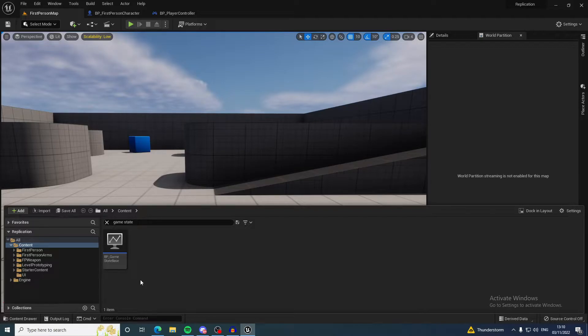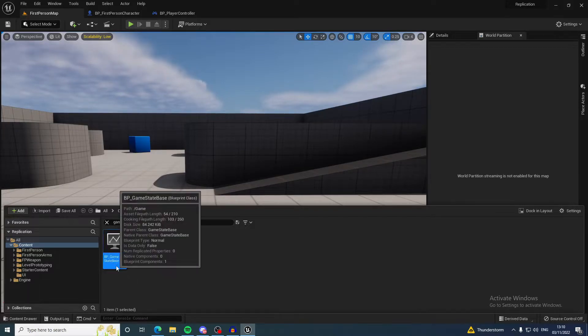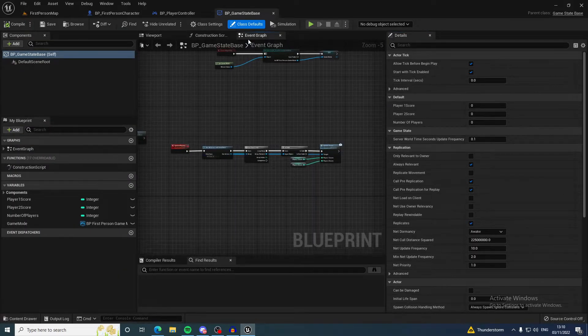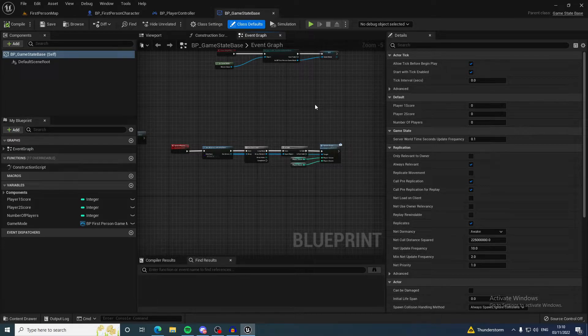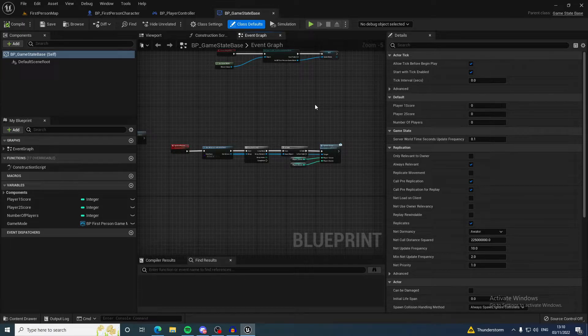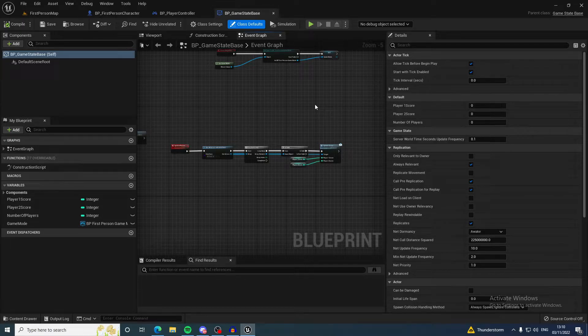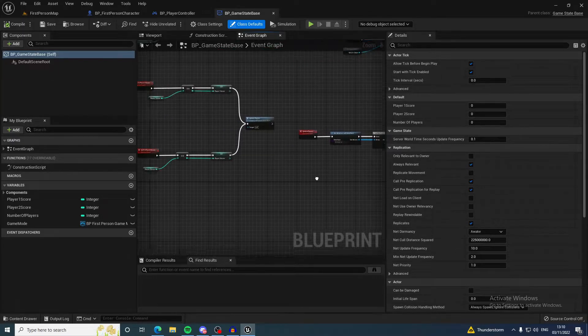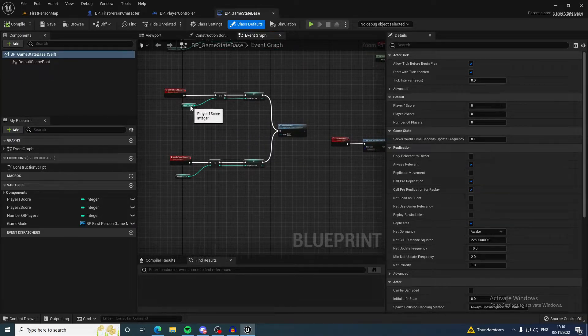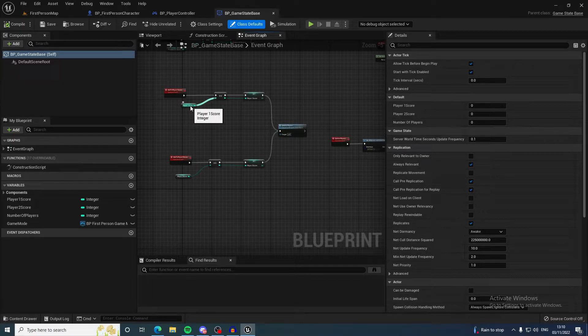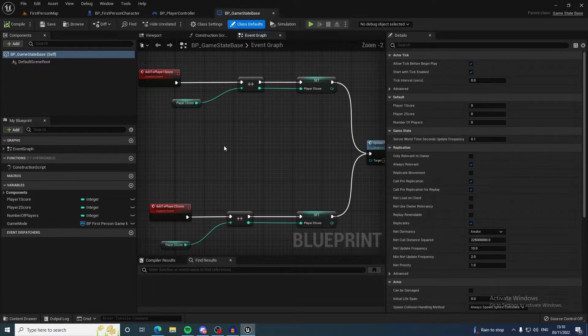If I come into the game state—the game state is a great place to hold data for the game, the state of the game. This can be a great place to share data across clients because all clients can retrieve the data from the game state.